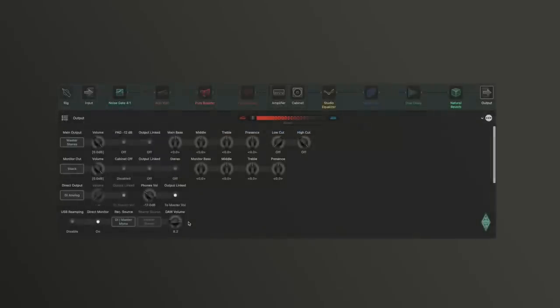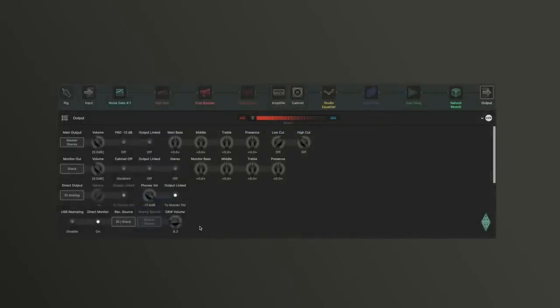Similarly, if you choose DI stack, the stack signal is available on input 2 in addition to the pure guitar on input 1.